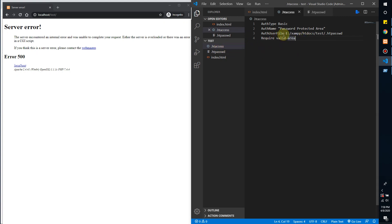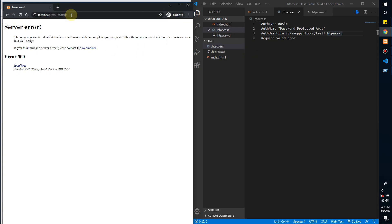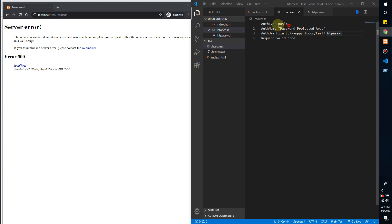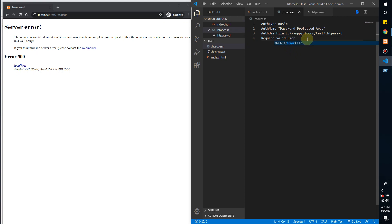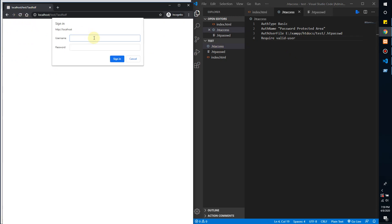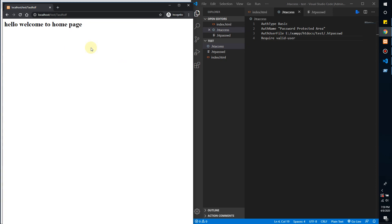It will validate and require authorization to use the new file. Now you can see the pop-up box is showing. Here you can enter the admin username and password. And that's it — thank you.